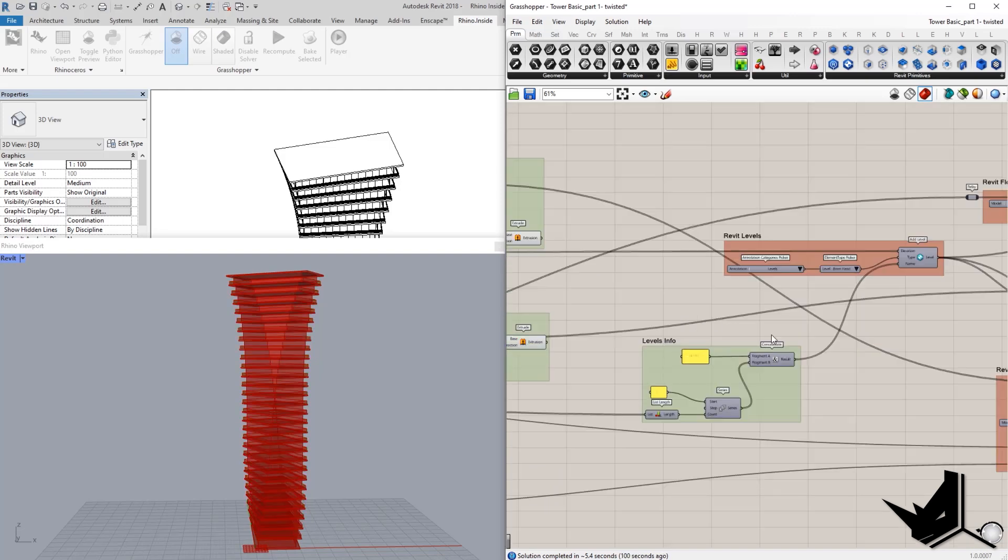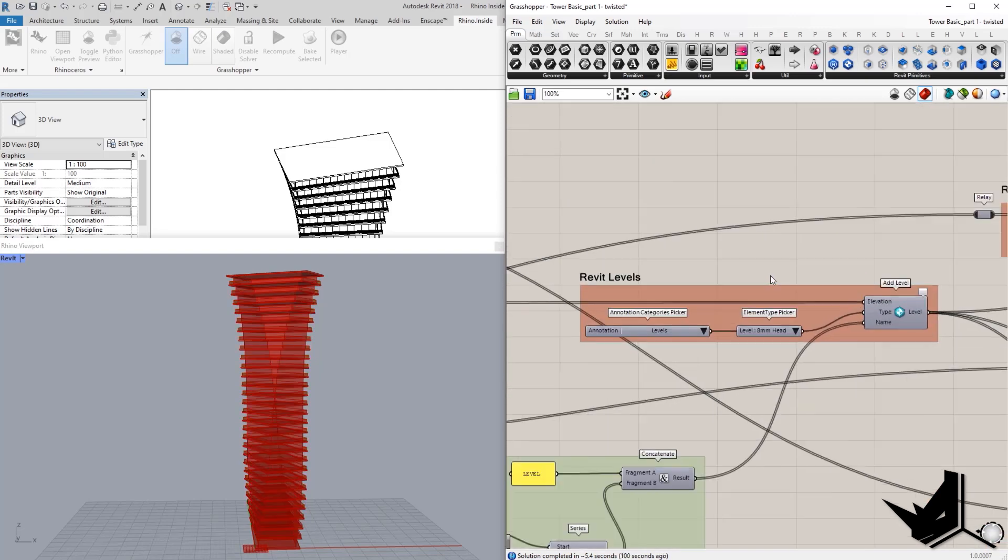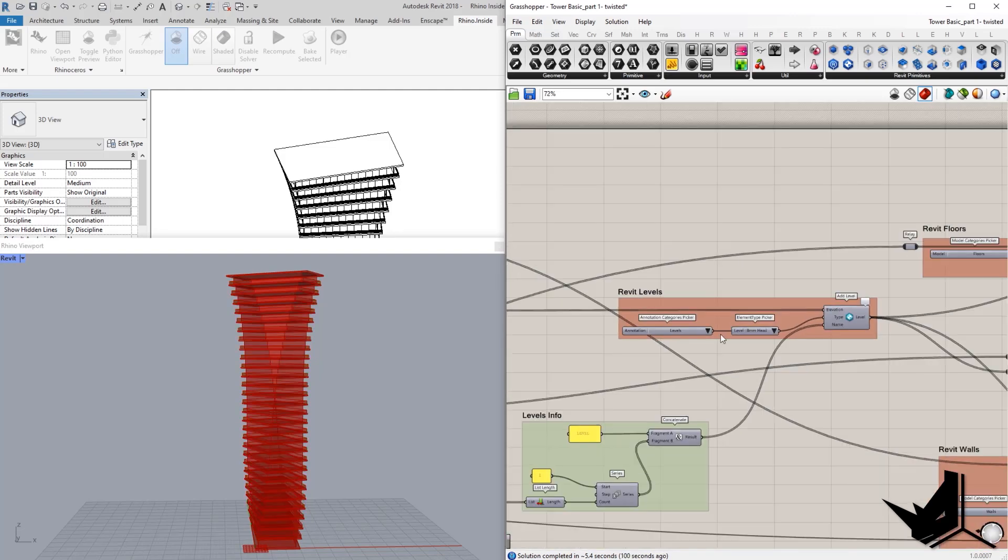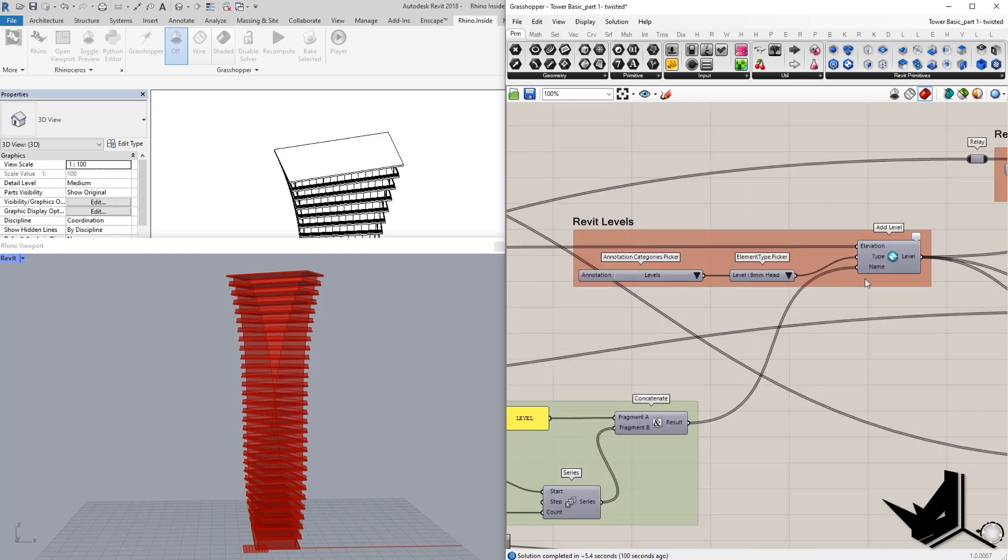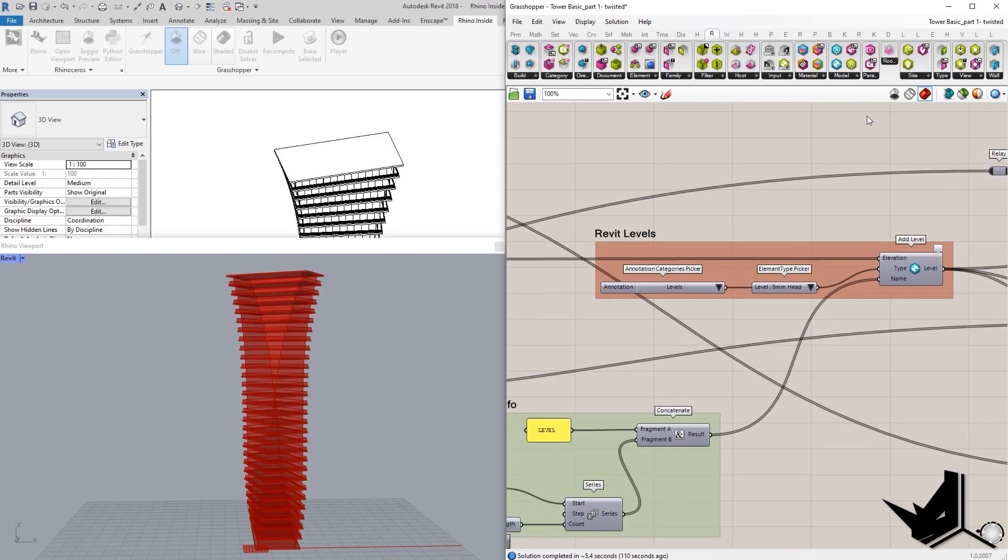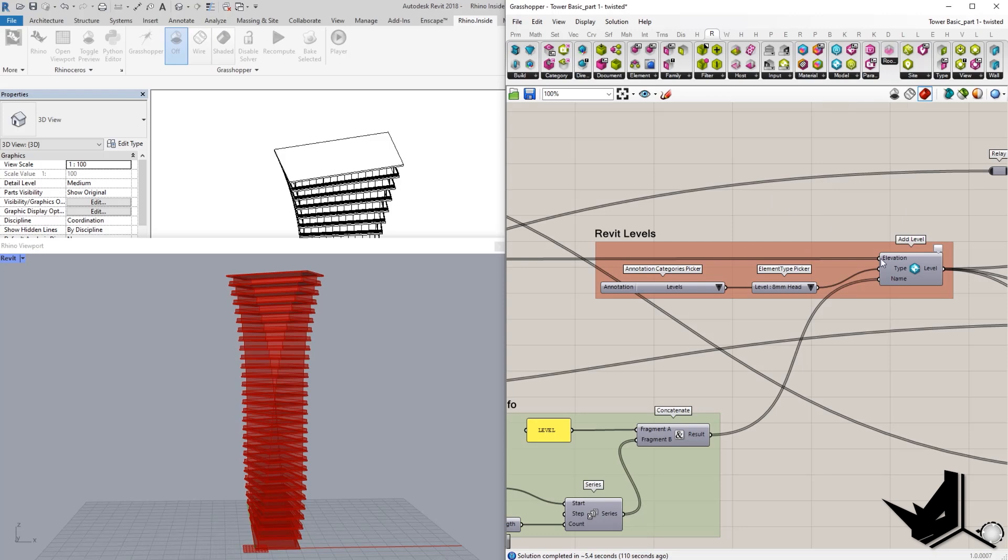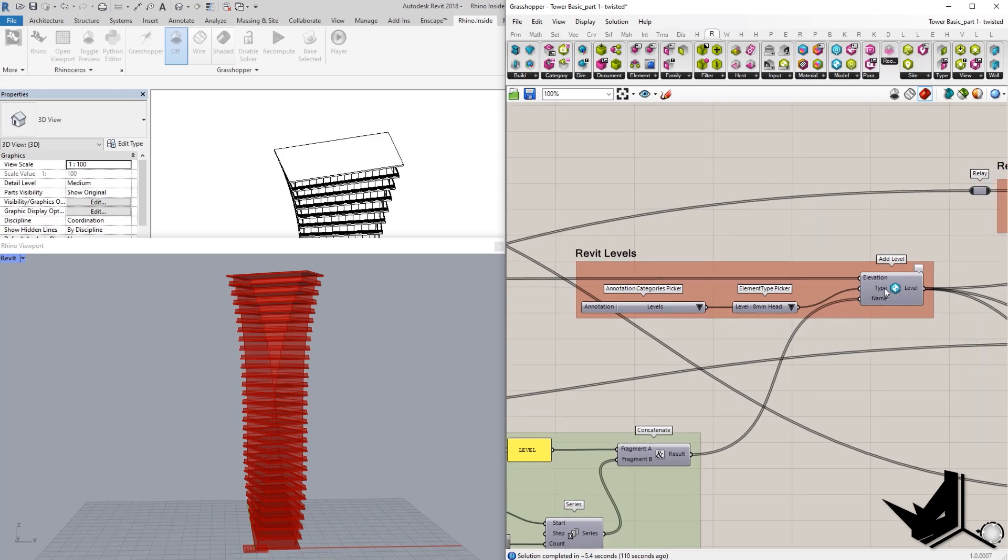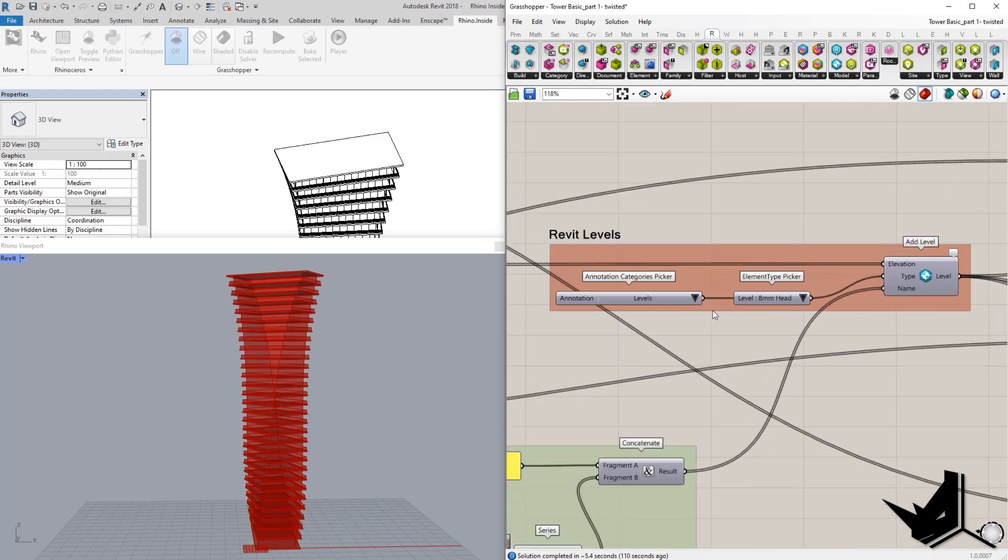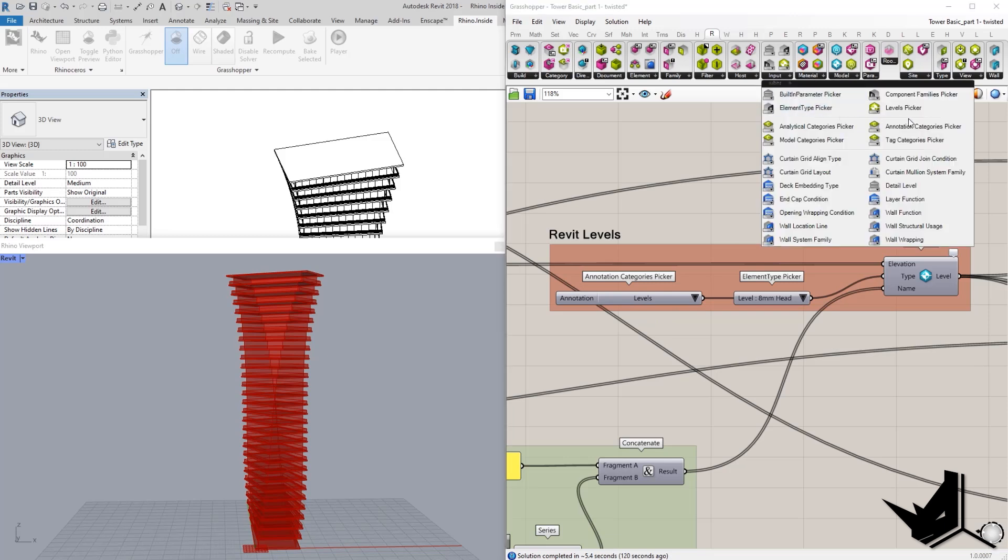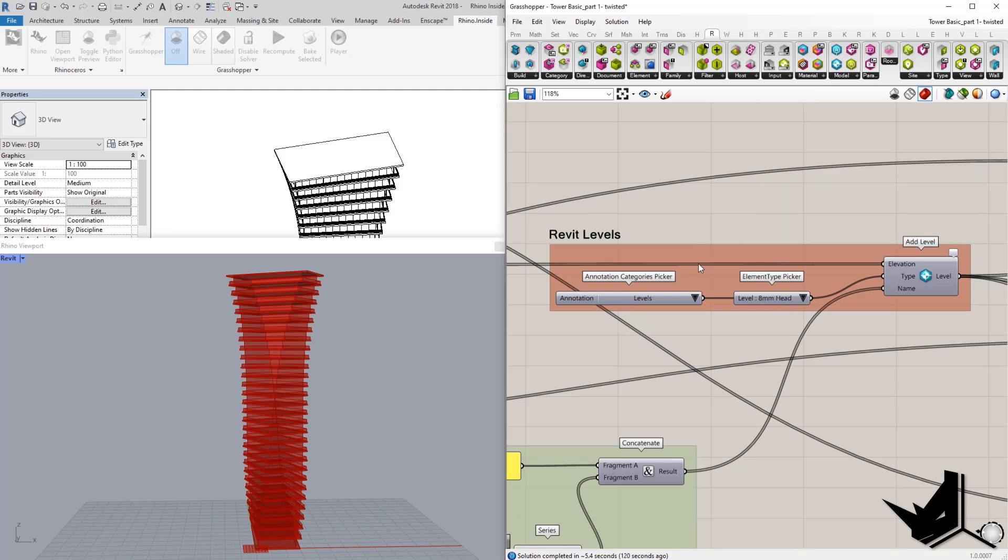So, first thing we did, we created some levels and you can see here that we have Revit element and it is located here under model. You have add level and you have a couple of inputs. Type and name. This is the place where we choose annotation categories picker. This is where it's located.